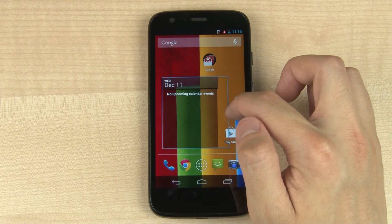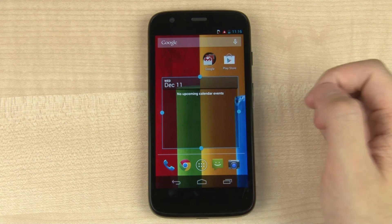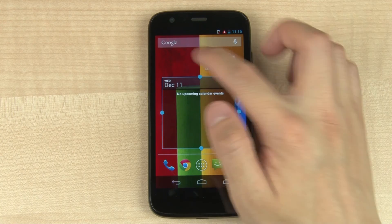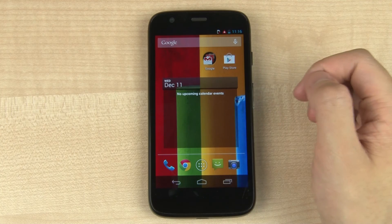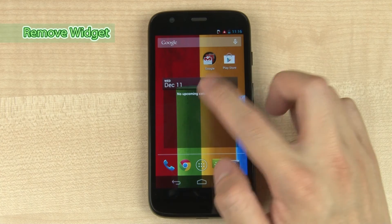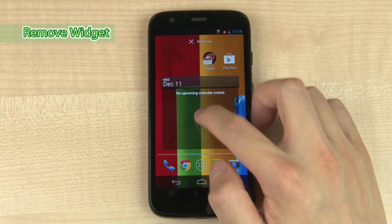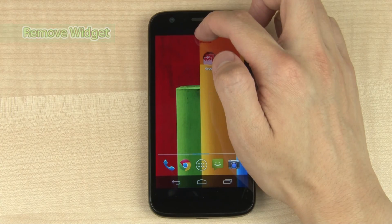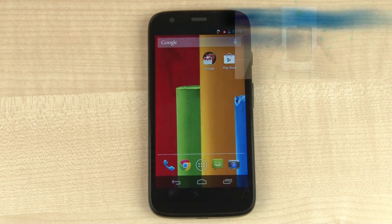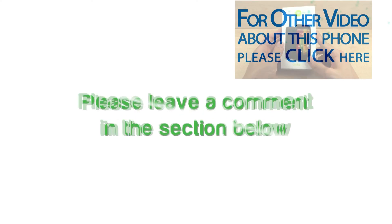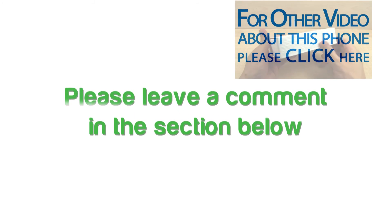If you tap and hold and then drag the edges, you can adjust the size. Tap and drag to the top to delete. Please leave a comment in the section below, thank you.